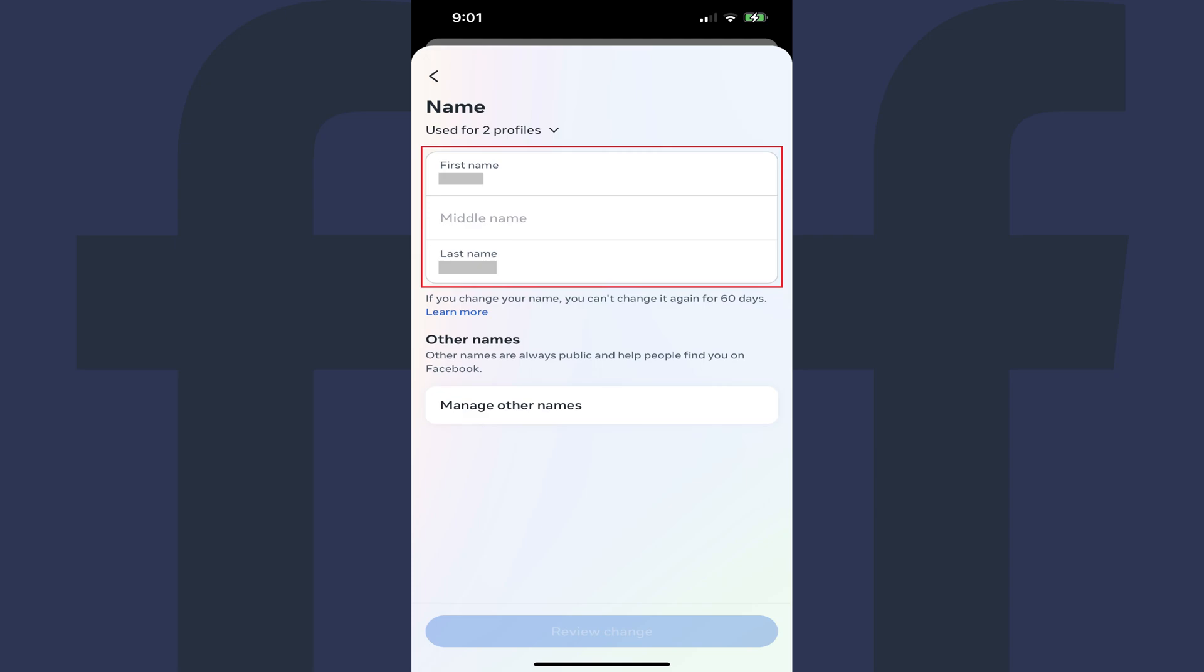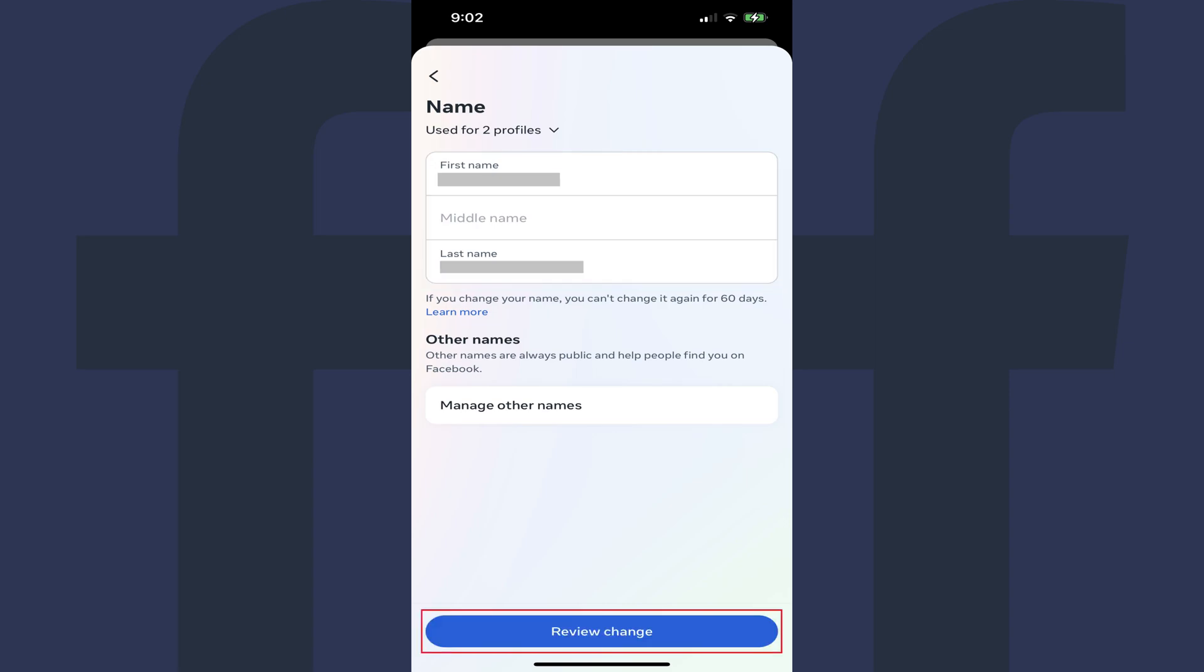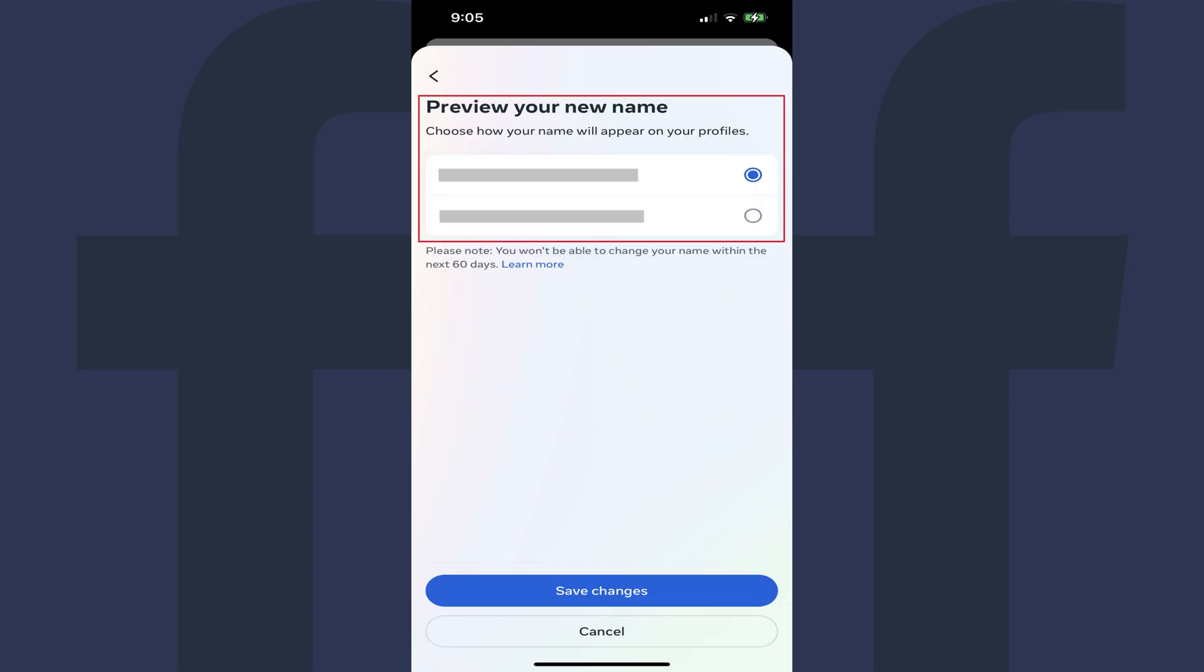Step 8. Change whatever part of your Facebook profile name you want to change, and then click Review Change. The next screen will let you preview how your updated Facebook name will appear and choose whether you want the first name displayed first or the last name displayed first.